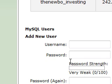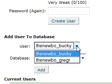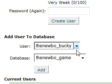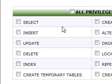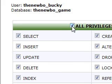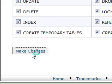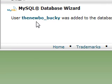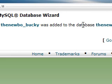Go ahead and click add, give it all privileges and make changes. What this is going to allow is the user Bucky to alter the database game.